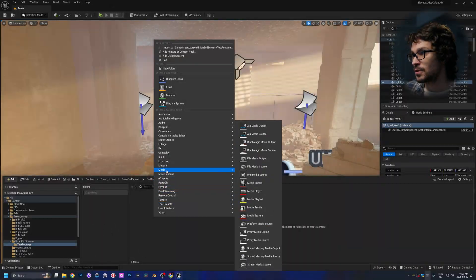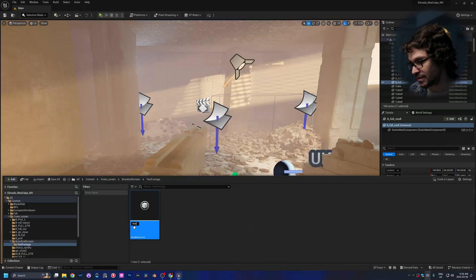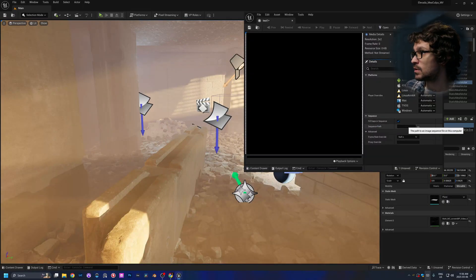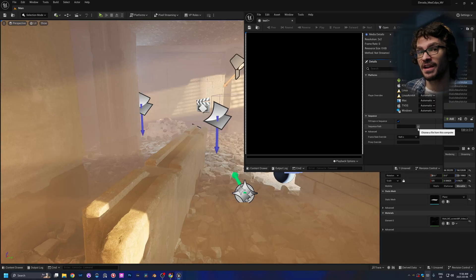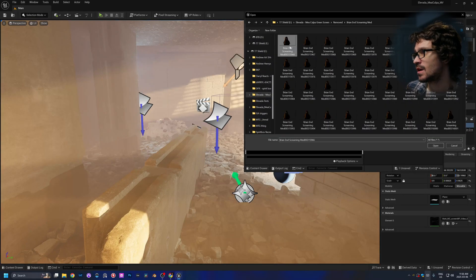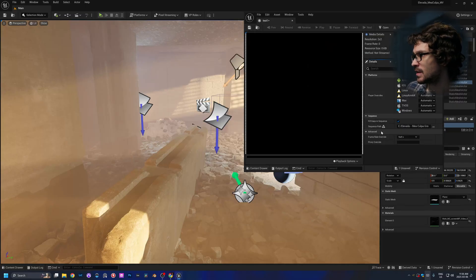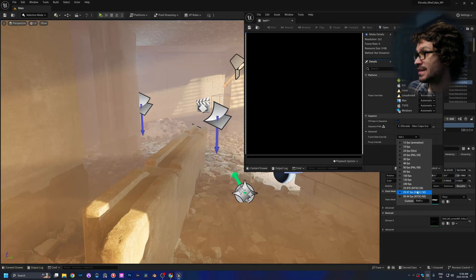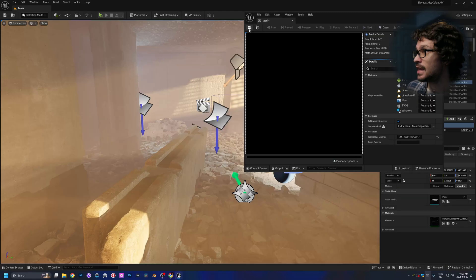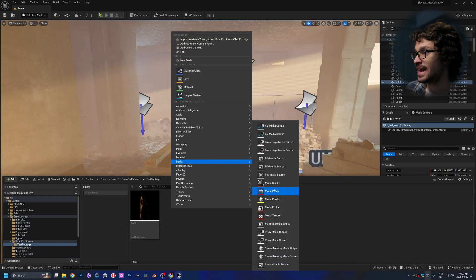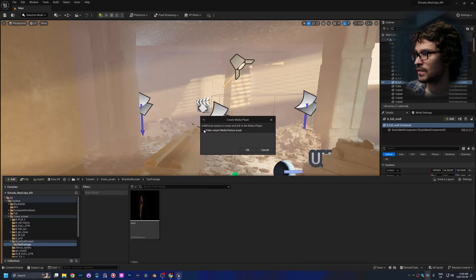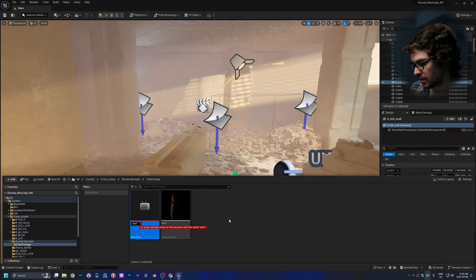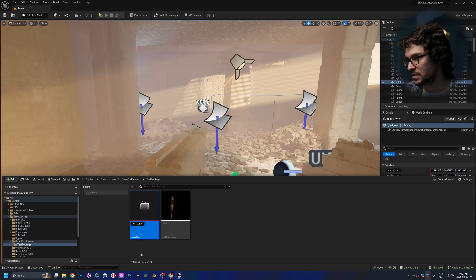To import green screen footage into Unreal Engine, right-click, go to Media and Image Media Source, name it Test 1, double-click on it, go to Sequence Path, and find your PNG sequence — click on one file and it will recognize the folder all the footage is coming from. If it's not showing, click Advanced. Make sure you're lined up to the actual frame rate you recorded in. Then right-click, go to Media, and add a Media Player.